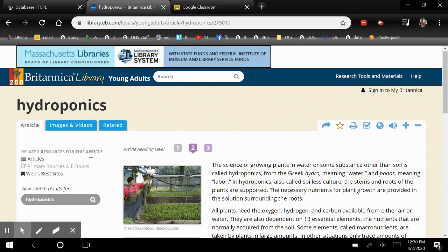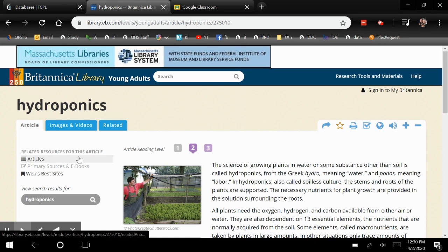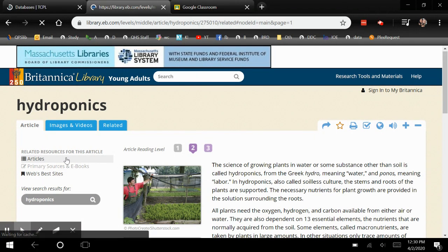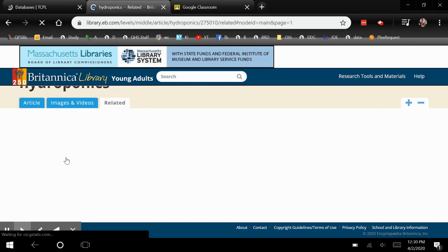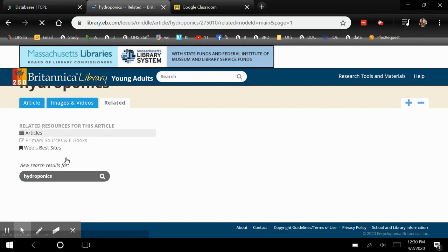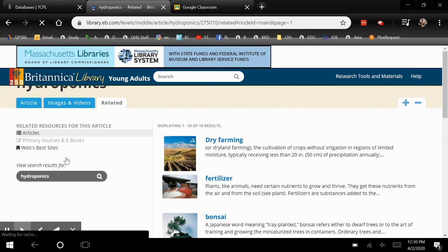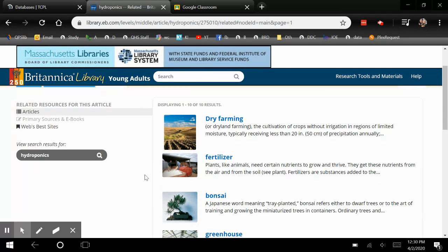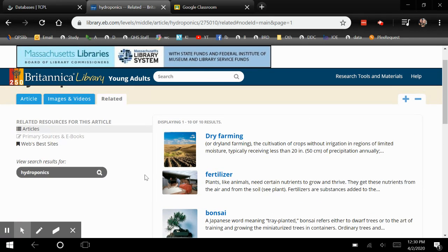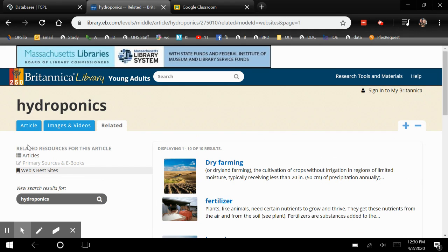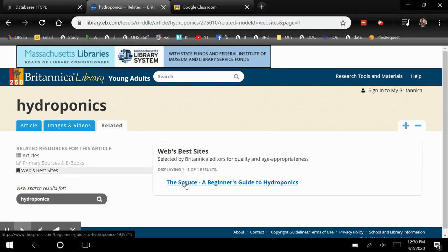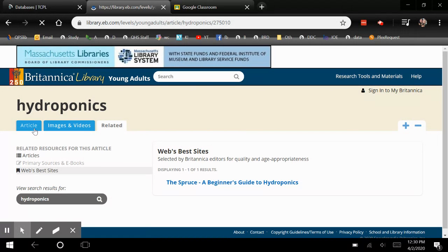On the left we have related resources for the article. You can have other articles that are related to it, as well as websites. There's only one here, but most of these will have a few depending on whatever it is that you're searching.